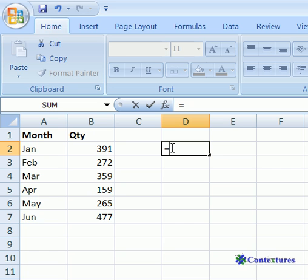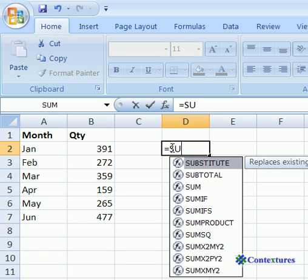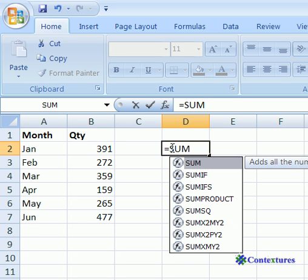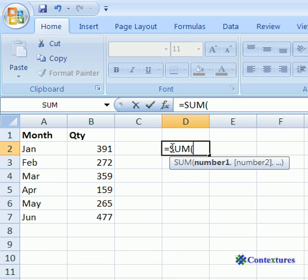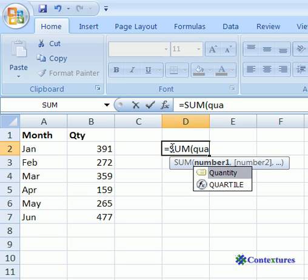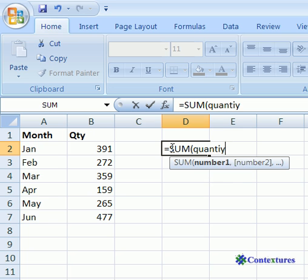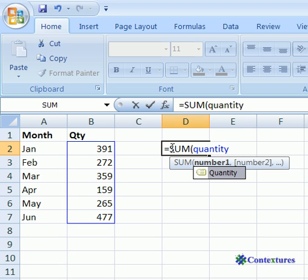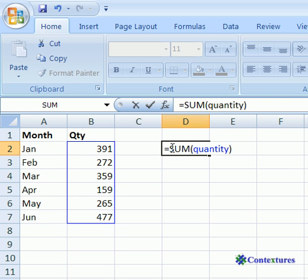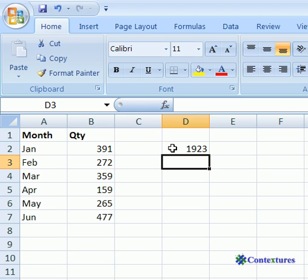Start with an equal sign, type SUM and open bracket, then type quantity, close the bracket, and press Enter.